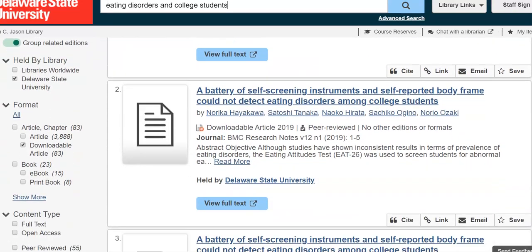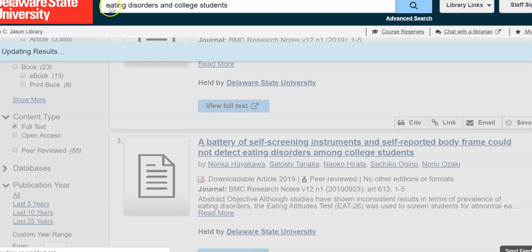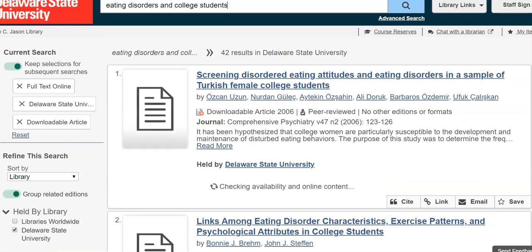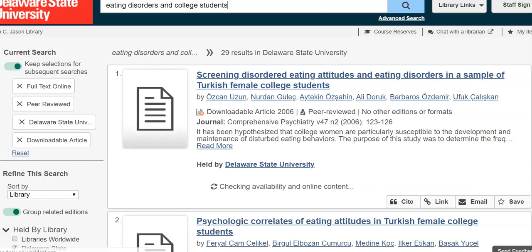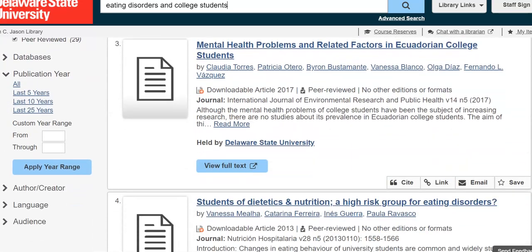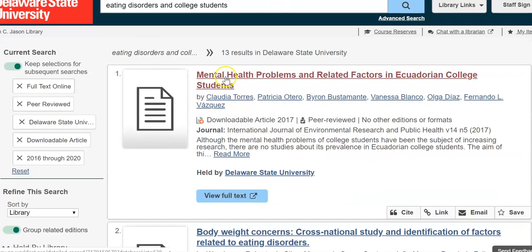I also want it to be from a reliable source, so under Content Type I'm going to choose Full Text for all articles, and I also want Peer Reviewed. Finally, under publication year I want just the last five years. Now I'm at 13 results — that's definitely a good manageable set I can look through to see what's available.